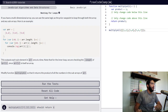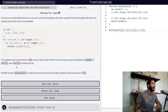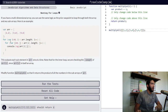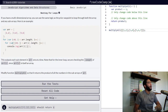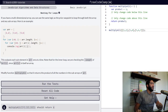This outputs each sub-element in the array one at a time. Note that for the inner loop, we are checking the length of arr at position i, since arr[i] is itself an array.